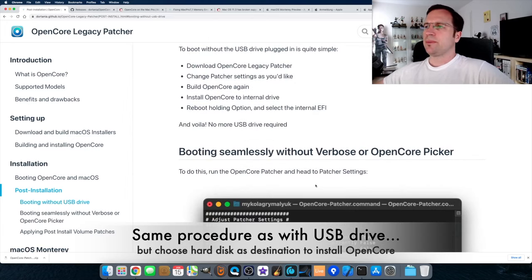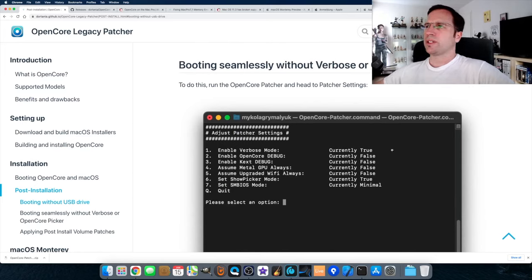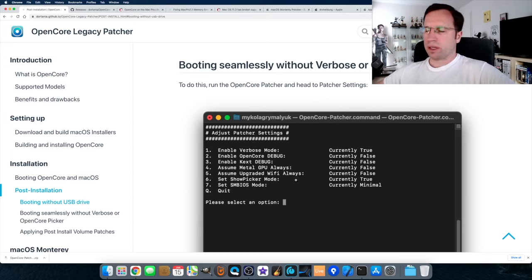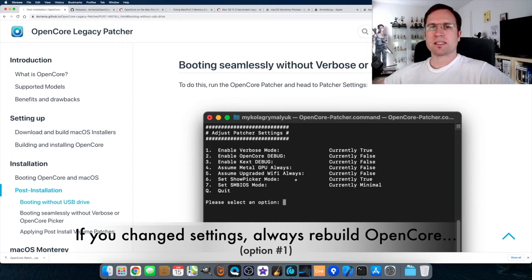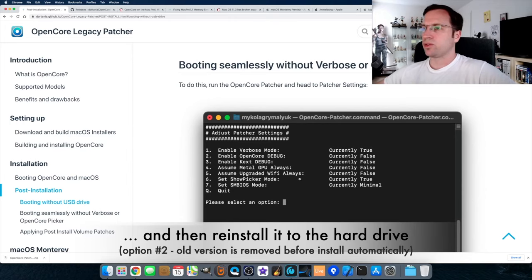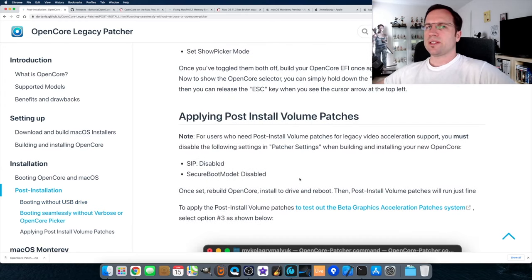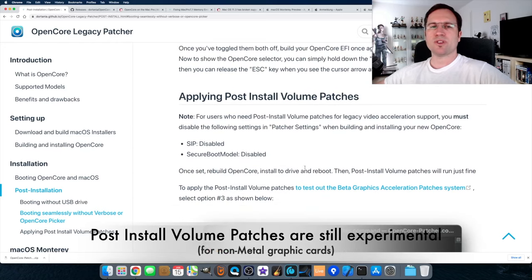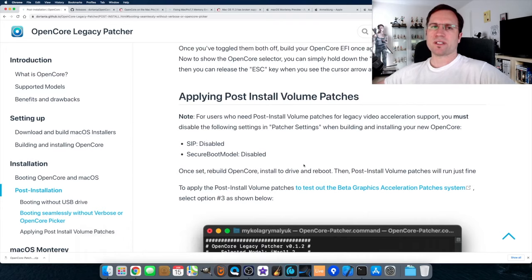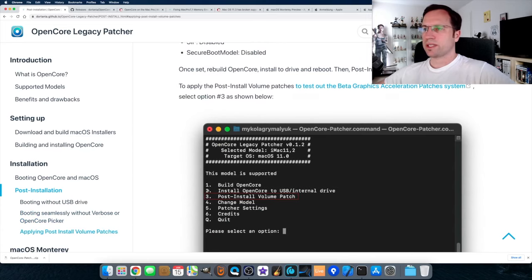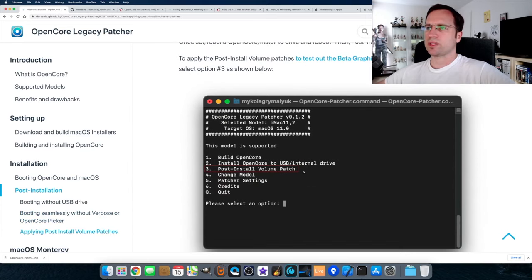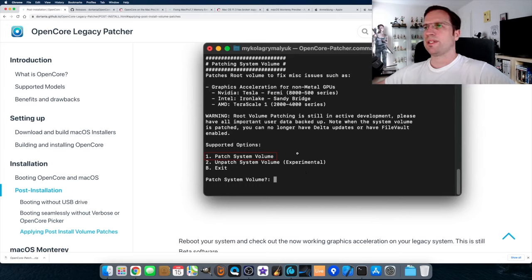In the Patcher Settings you can turn off 'Show Picker Mode' so it boots seamlessly into macOS without a selection screen. You can always start the patcher, change settings, rebuild OpenCore, and reinstall it to your hard drive for new settings to take effect. There's also a 'Post-Install Volume Patches' option — it's still experimental from Dorotania, mainly for unsupported non-metal graphics cards in MacBooks or old iMacs. You can unpatch it or reinstall macOS the same way if there are serious problems.